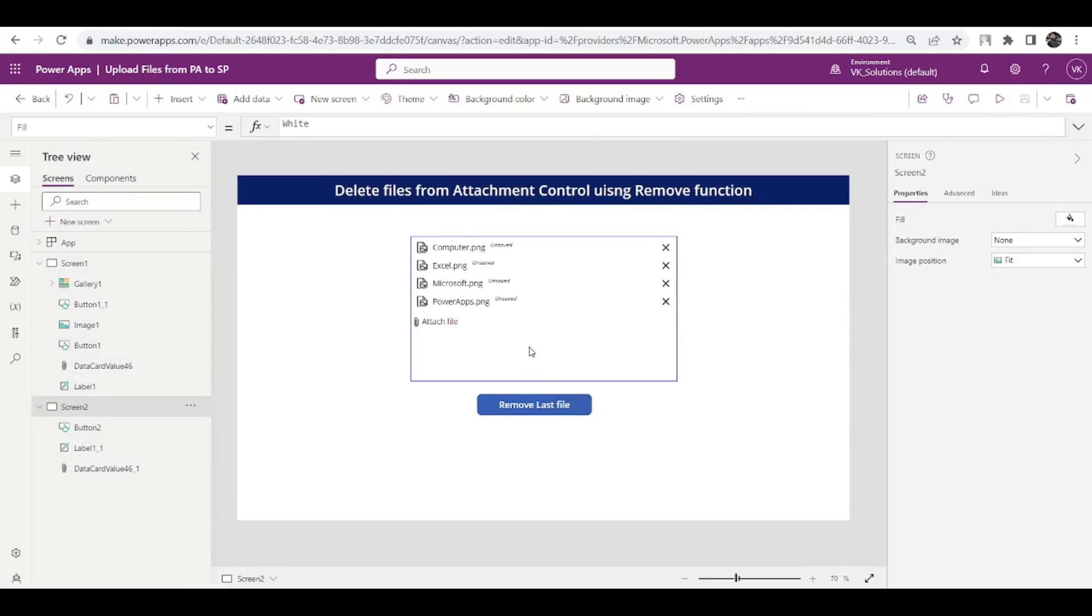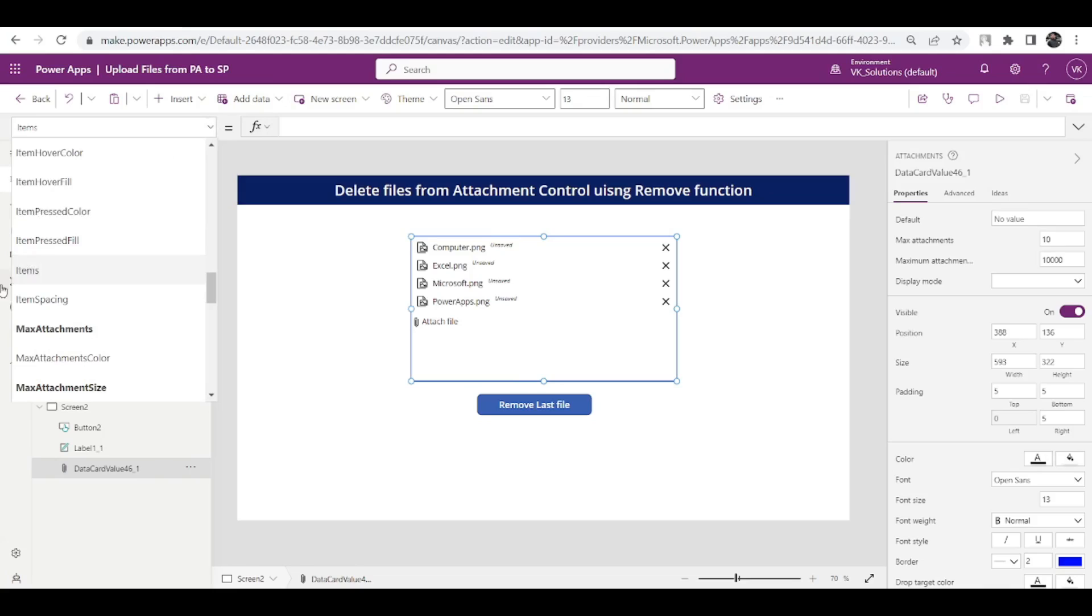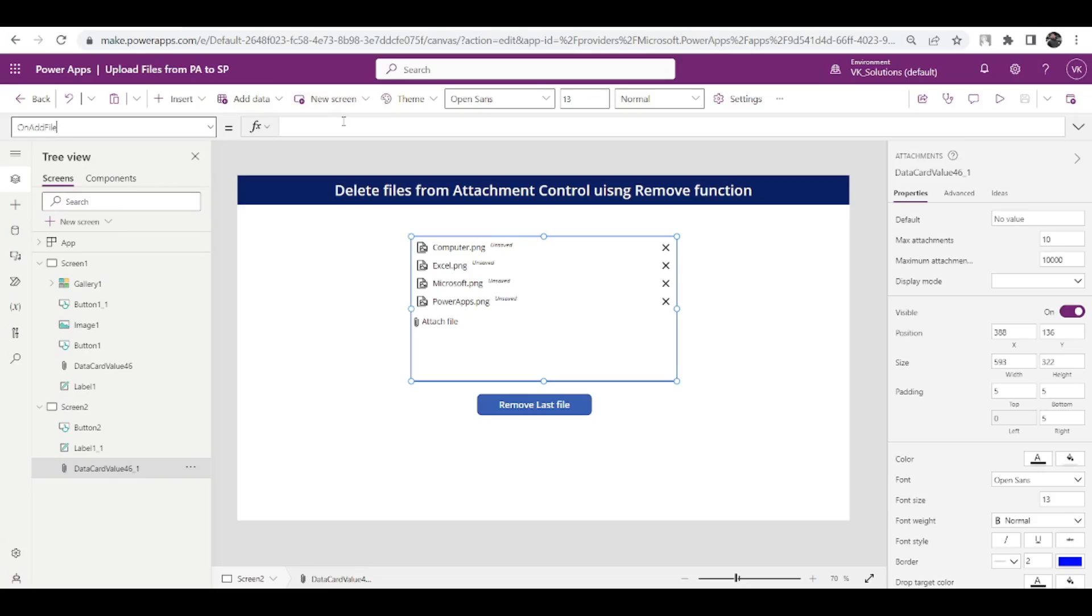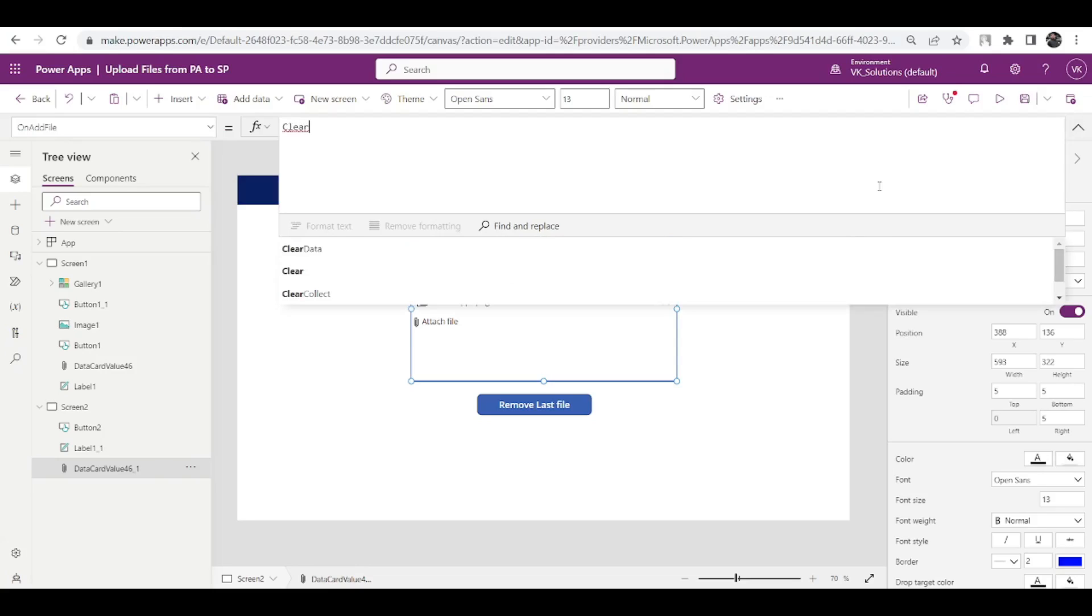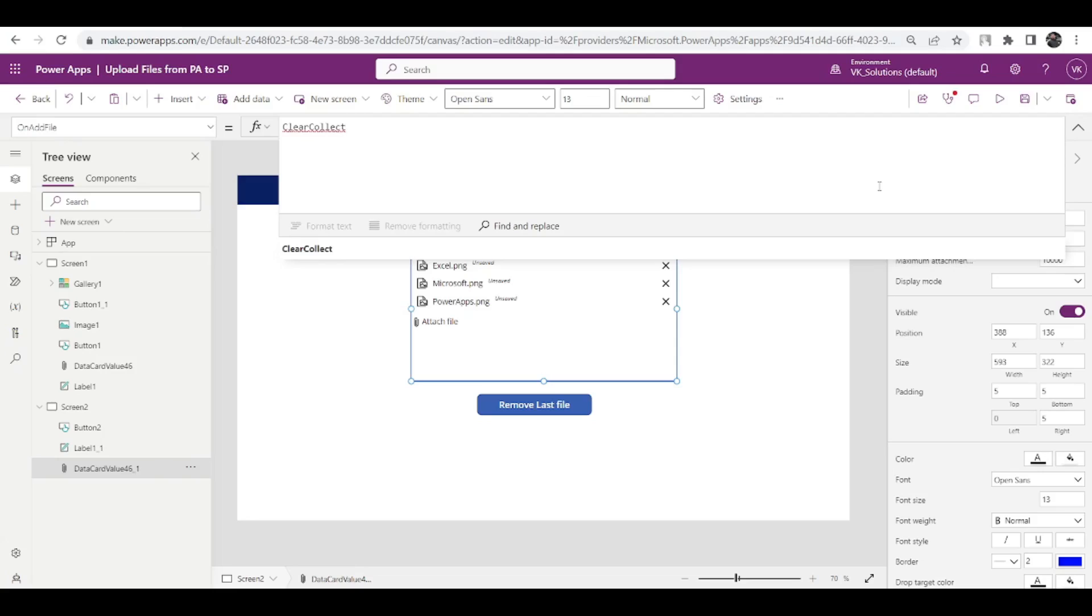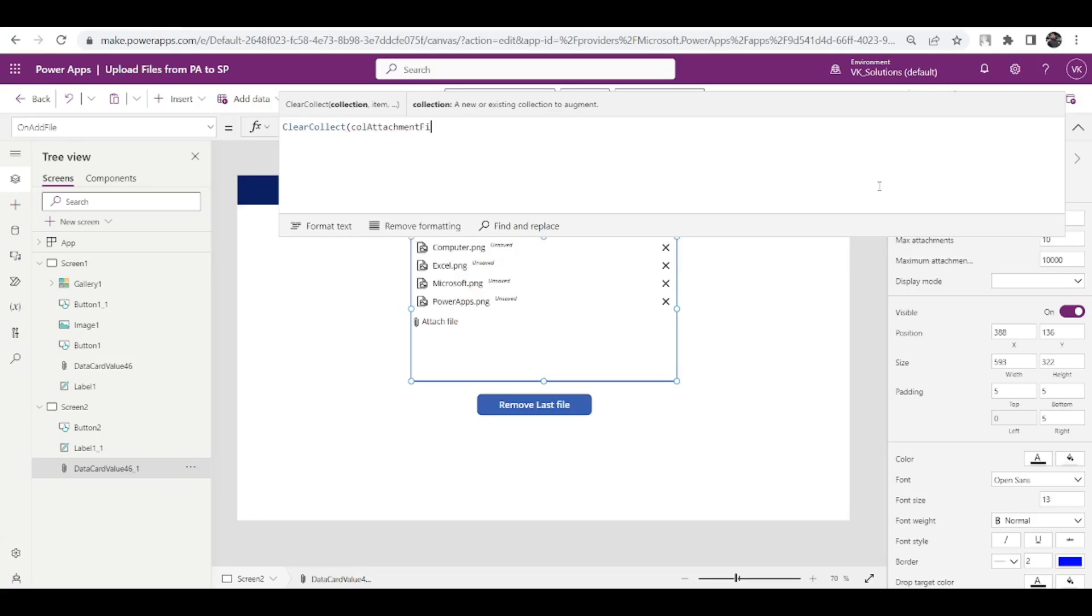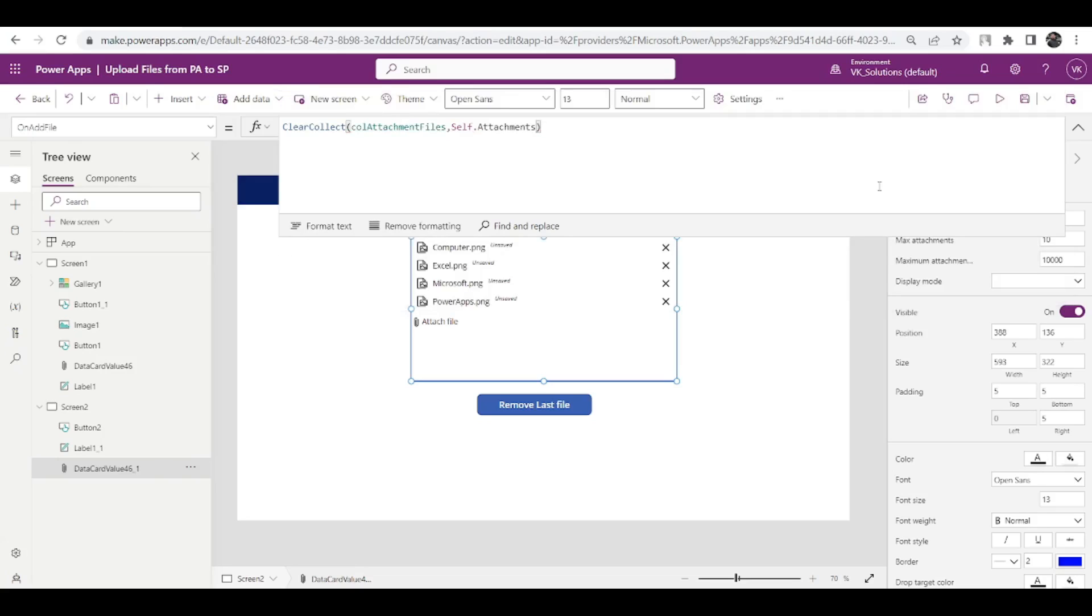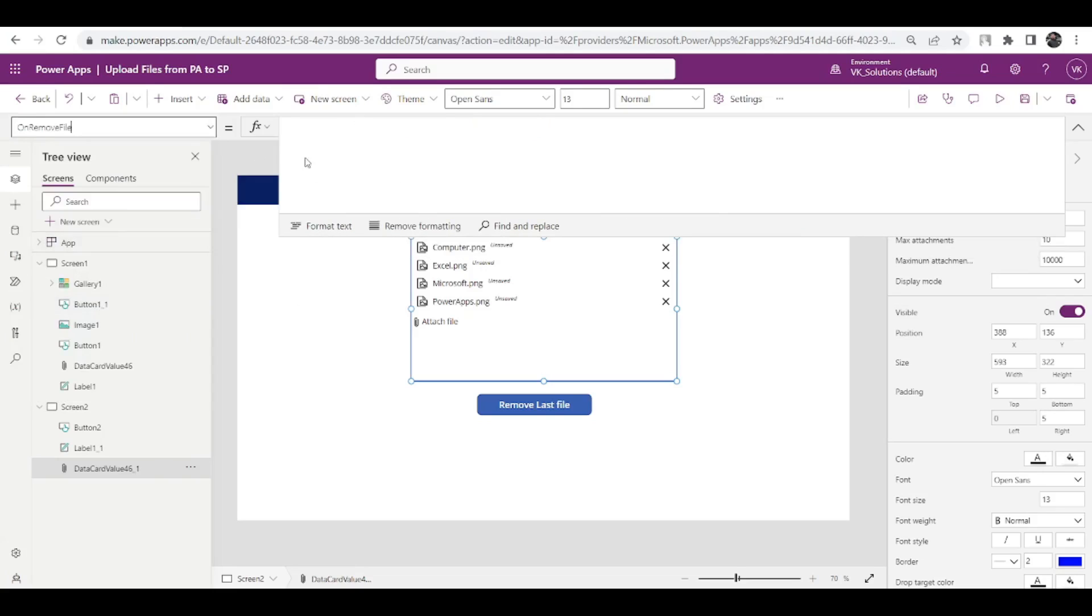For this, firstly what you need to do is select your attachment control, or you can say data card value control. Once you select it, go to its property, search for its on add file. On add file, what you need to do is create one collection. Type something like clear collect and say cool attachment files. Create one collection and say self dot attachments. Once this is done, just copy this code, go to your remove file, paste the same code.